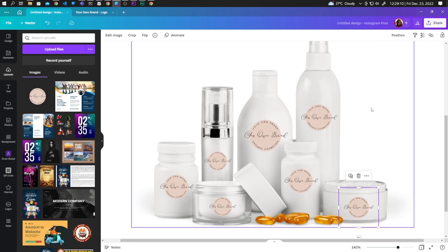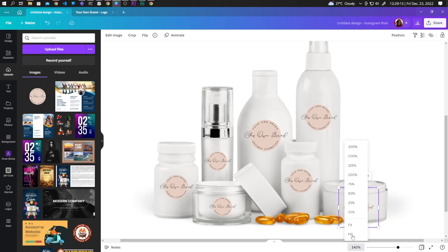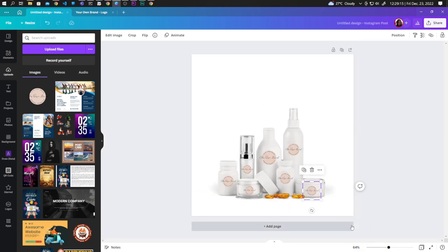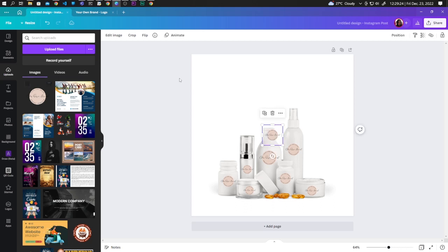Now you can click on the zoom percentage and click on Fit. Add your logo to the design.